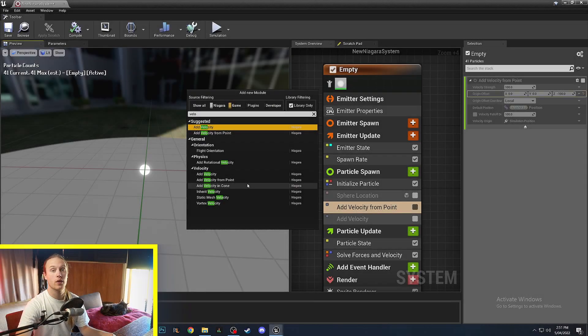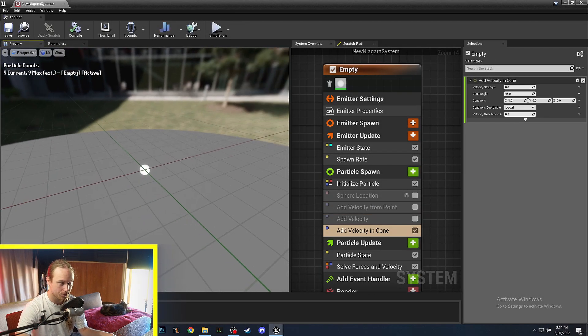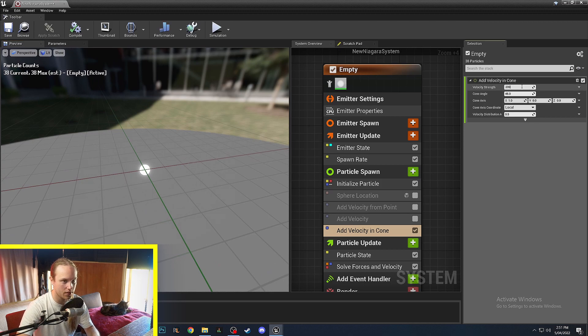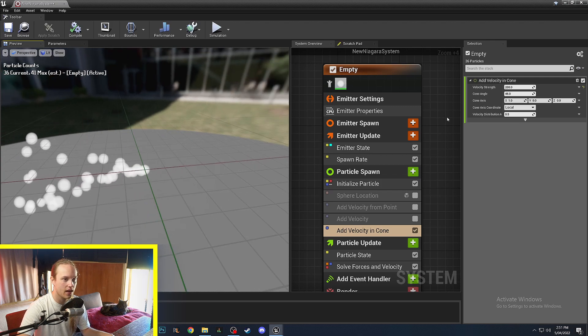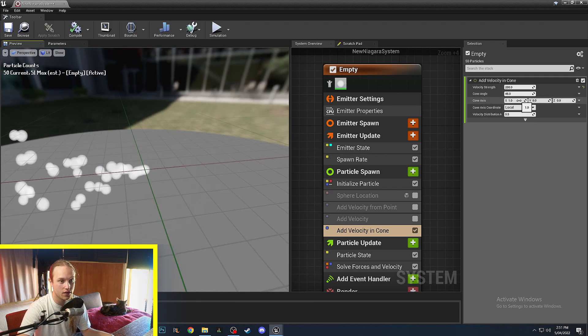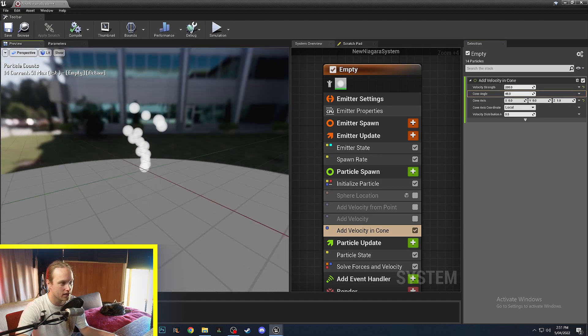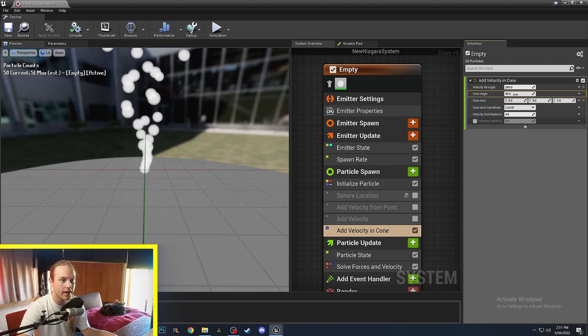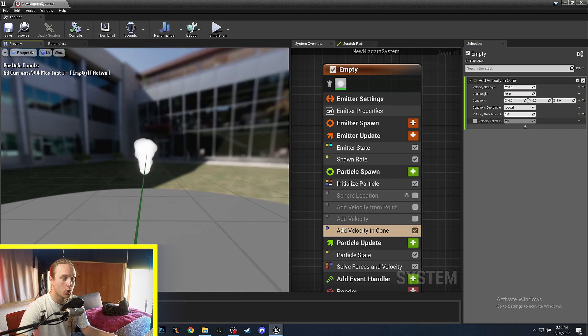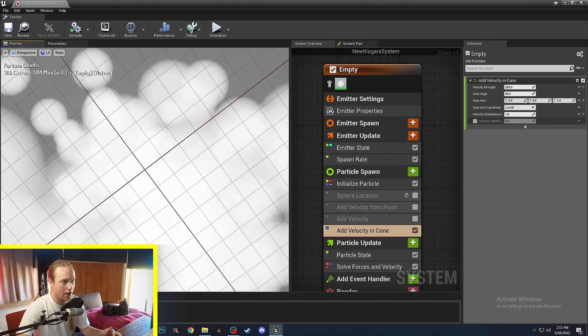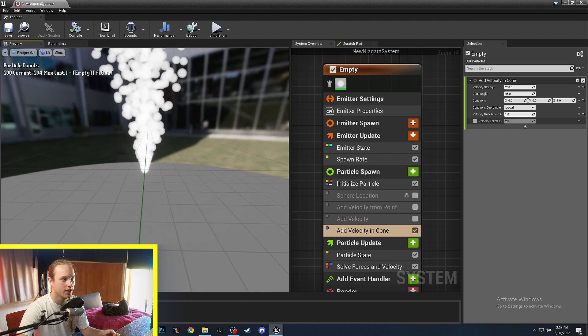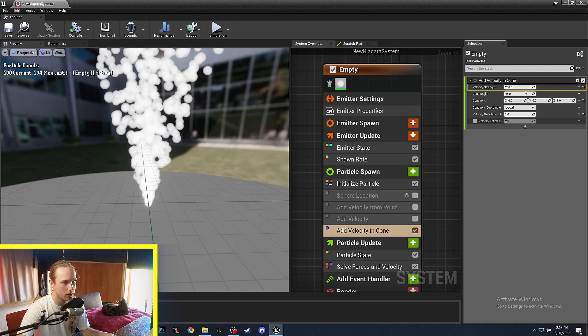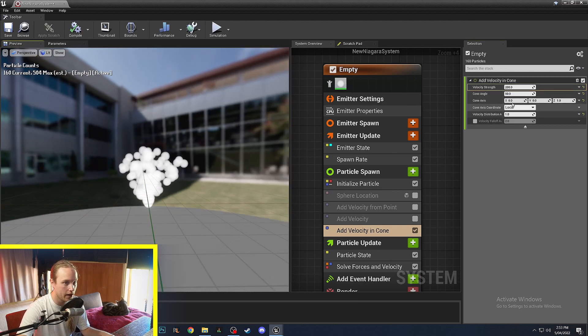Another very important one is add velocity in cone and what this does, if we just put the velocity strength up to 200 or something, this will say what's the axis of the cone, so maybe we want it to be going upwards in the z-axis, and what is the angle of the cone. So if the cone is 45 degrees it will have a cone that is 45 degrees in angle, whereas if we put it to 90 then it will be even wider.